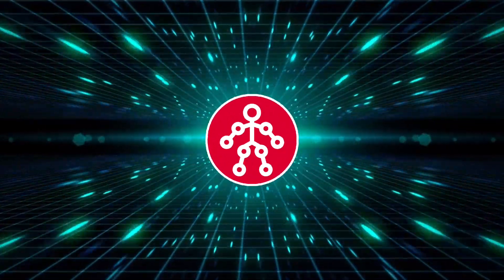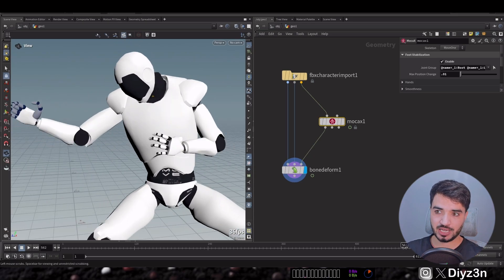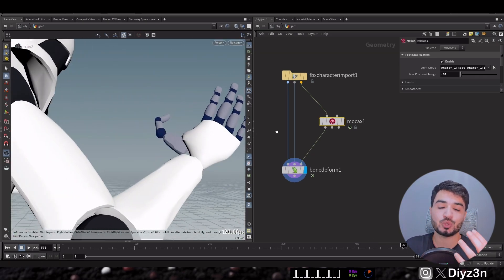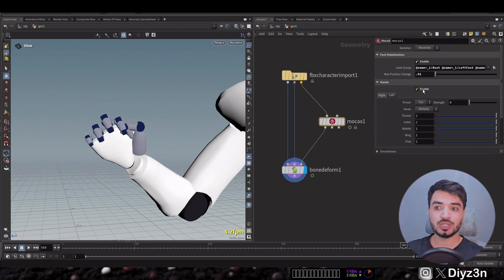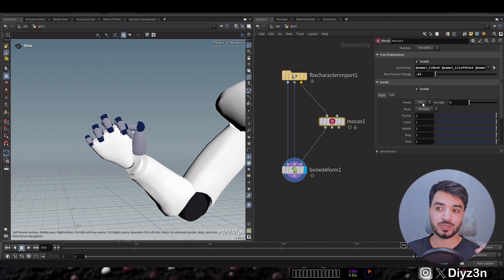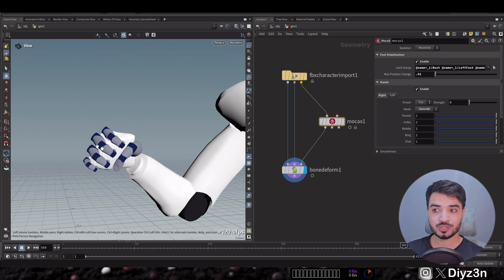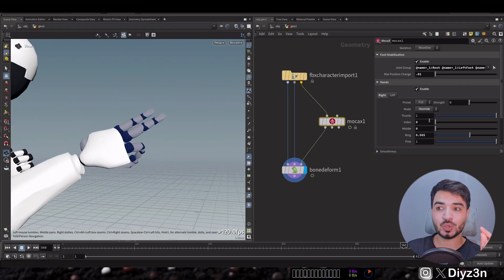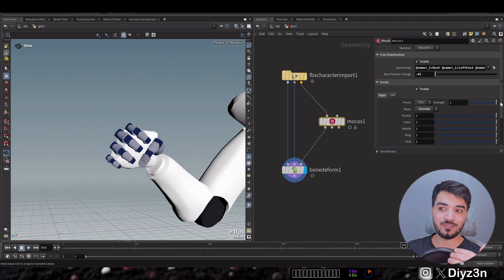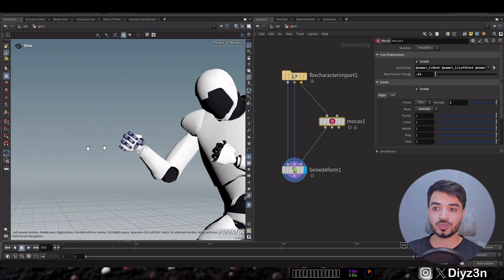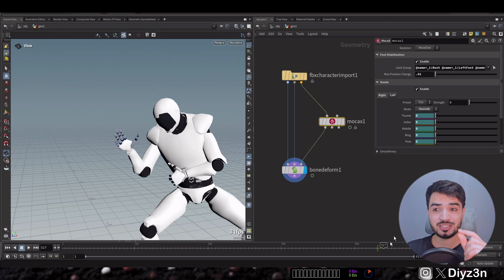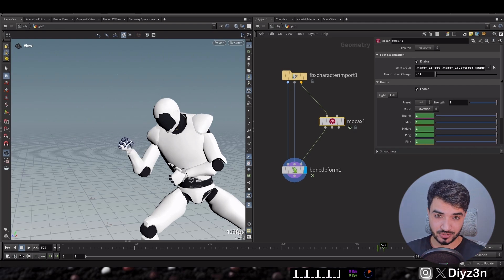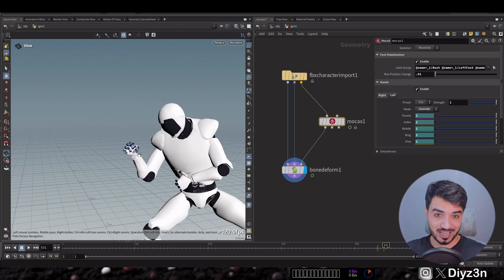Another issue is the hand — cleaning hand animation is a real headache. This tool helps clean that up quickly. In the hand tab, if I enable it, we have control via presets — for example a fist. You can override or multiply the animation, and as you can see you can control each individual finger. You can animate this parameter and make sure to animate individual fingers rather than just the preset. This is amazing for cleaning up hand animation.